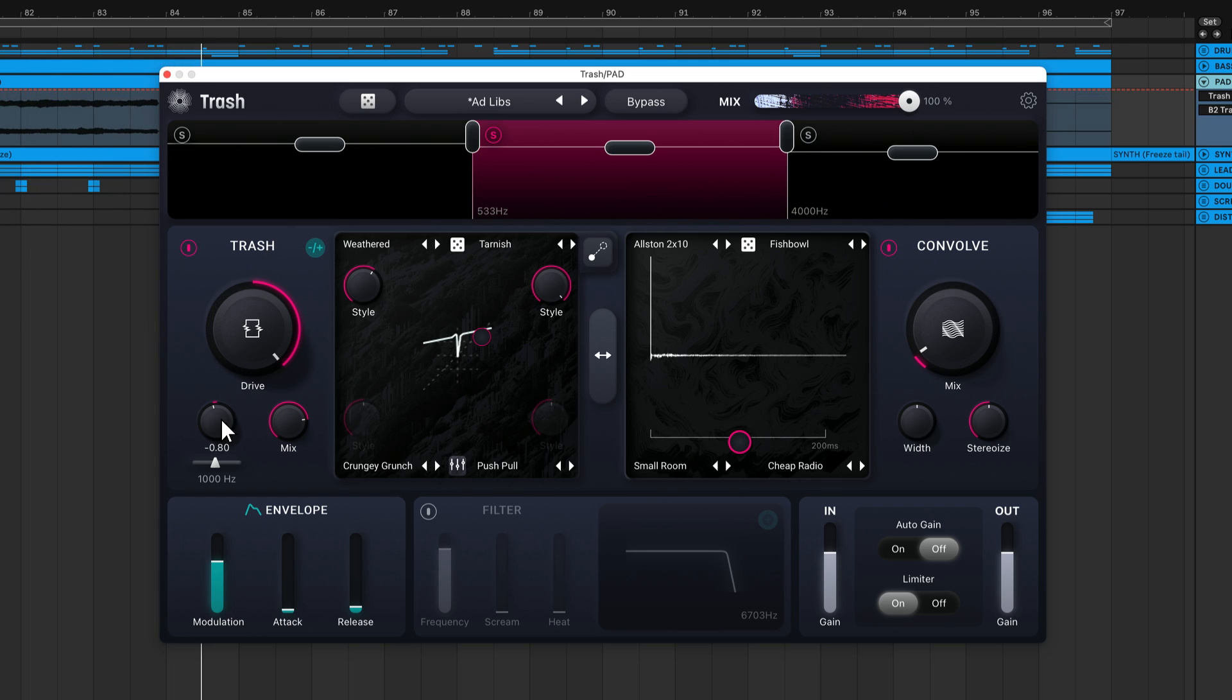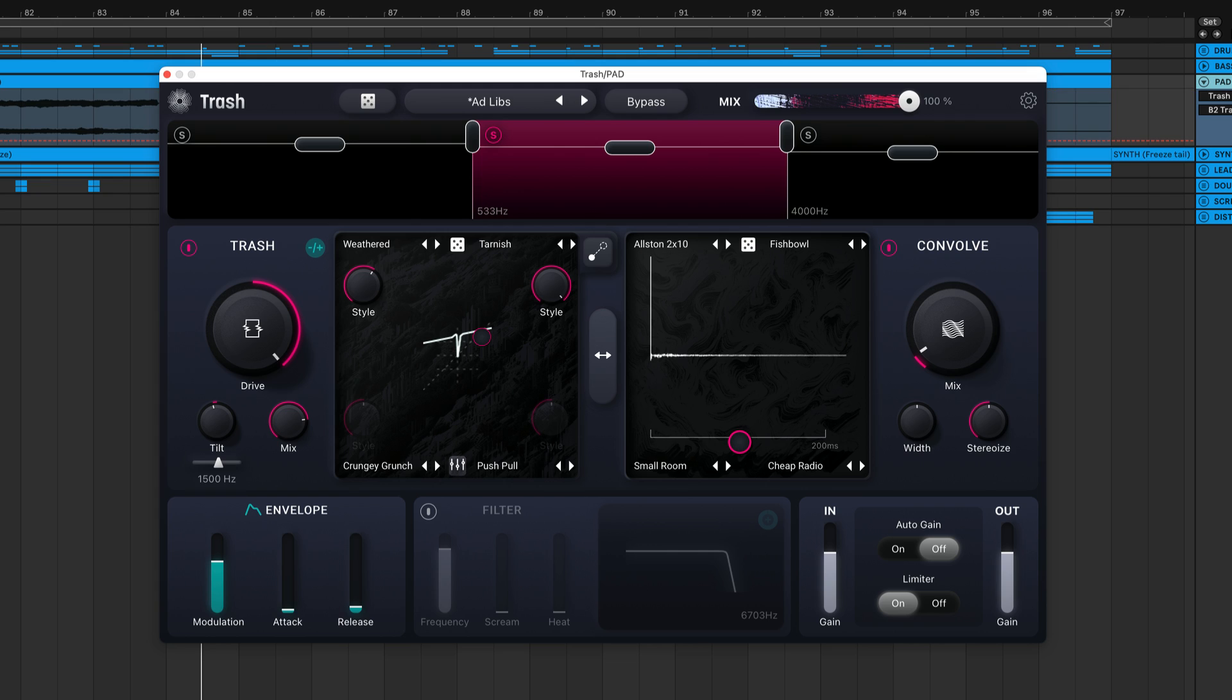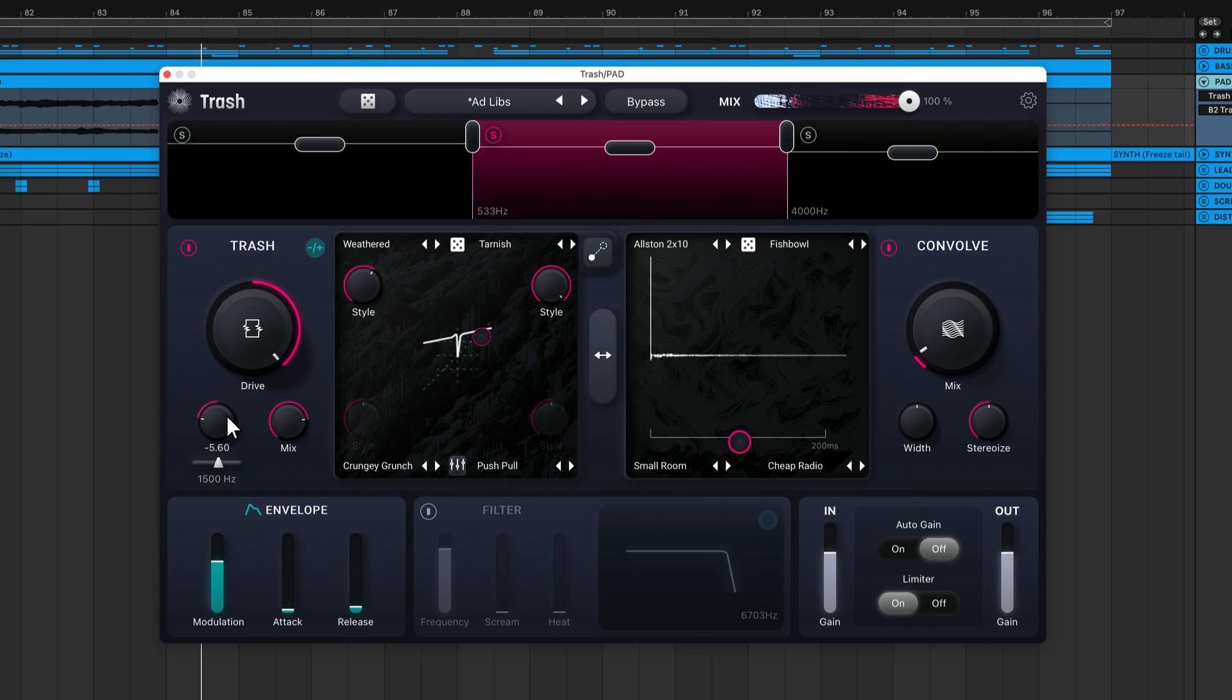The Tilt knob controls a filter that either boosts your low end or top end, driving it harder into the Trash module. This slider controls the center frequency of the Tilt filter. In this case, frequency content below 1500Hz will get boosted when you turn the Tilt knob to the left, and frequencies above 1500Hz will get boosted when you turn the Tilt knob to the right.